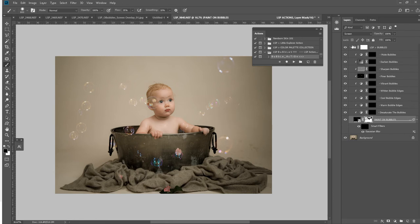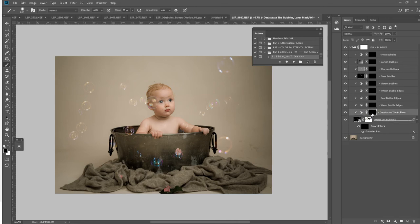Okay, I'm generally happy with that. You can see here these bubbles have been added in. You have lots of other options here to desaturate the bubbles, warm the edges, cool the edges, whiten the bubble edges, make them more vibrant.